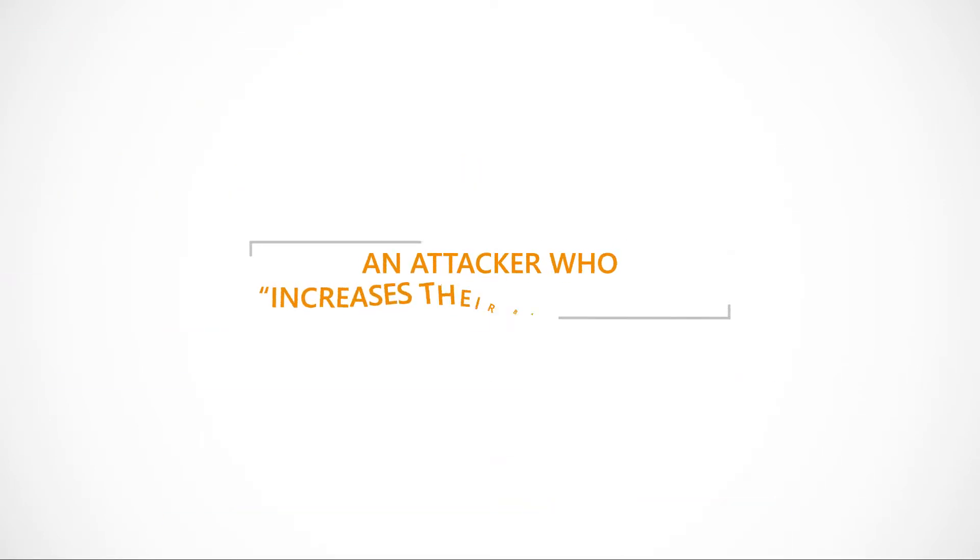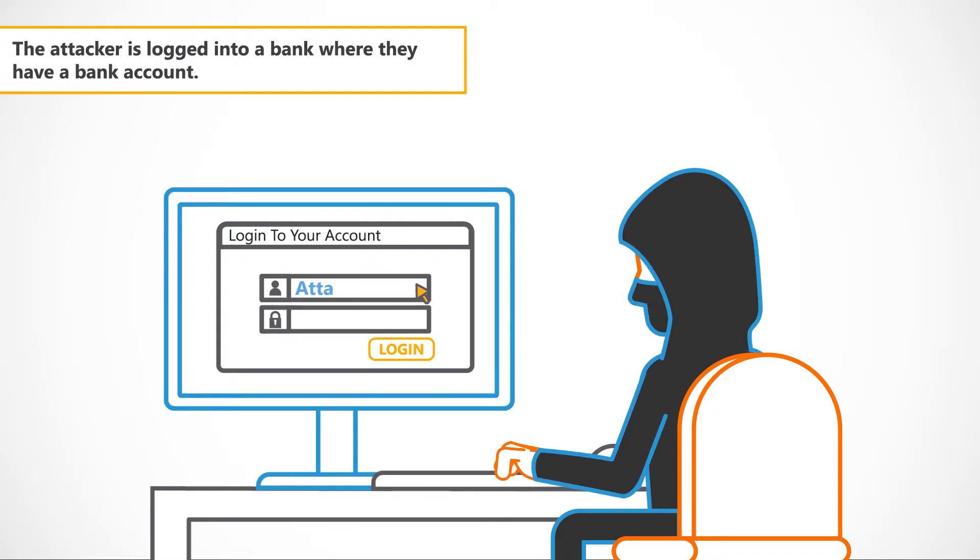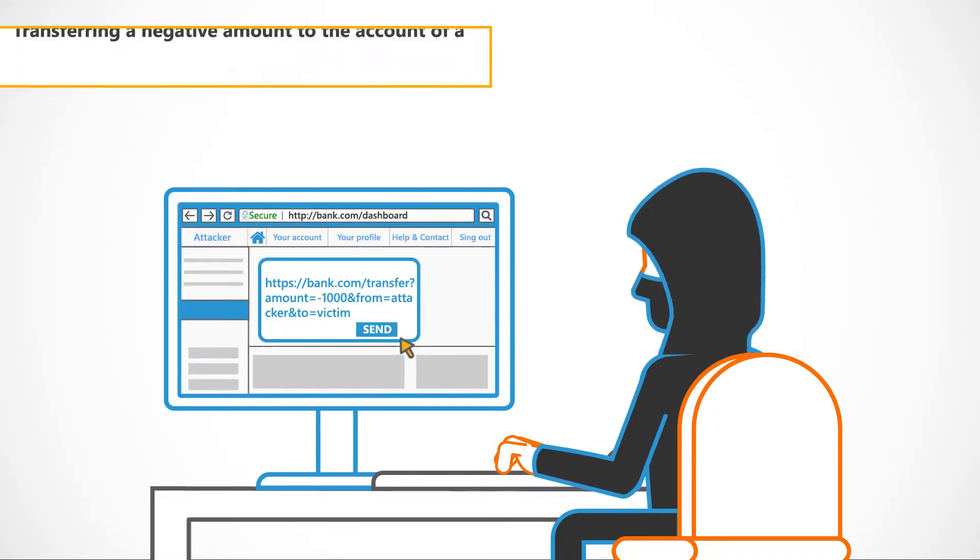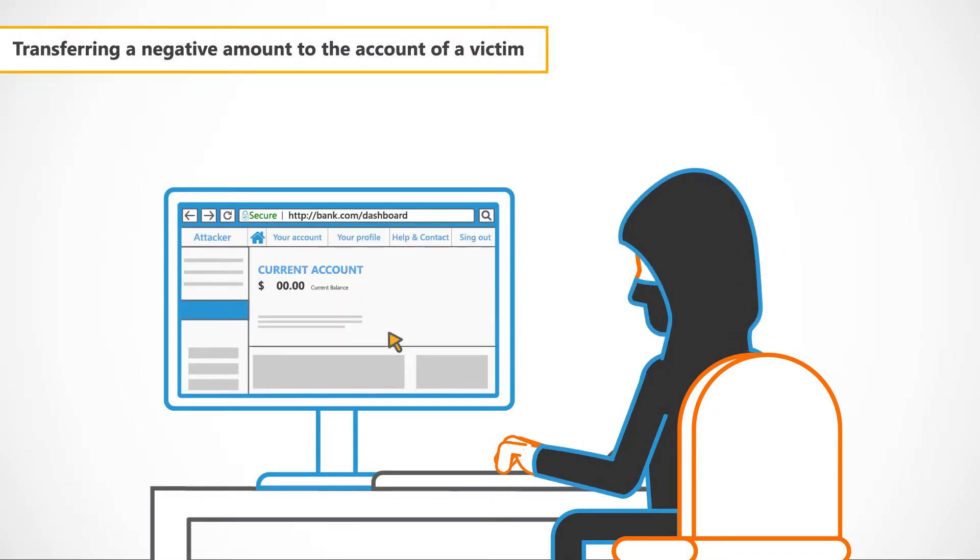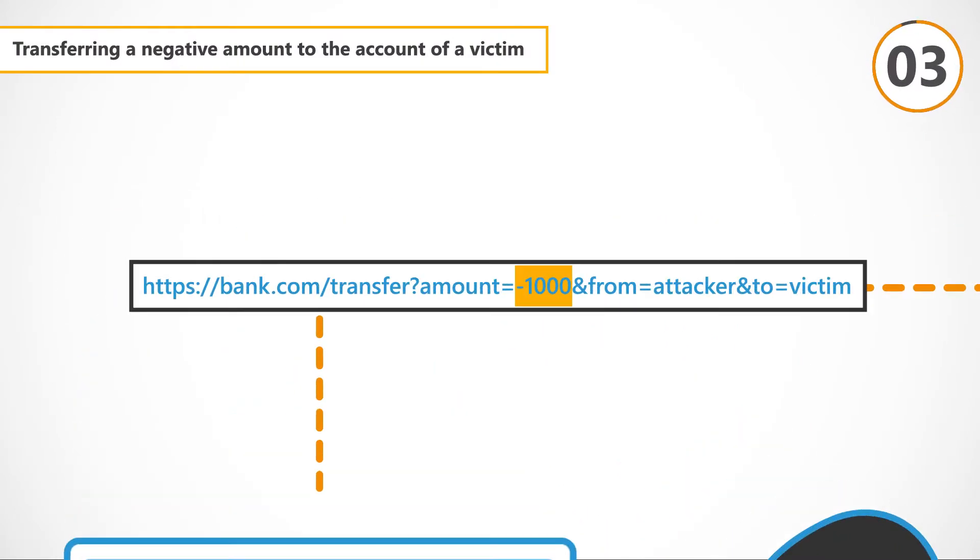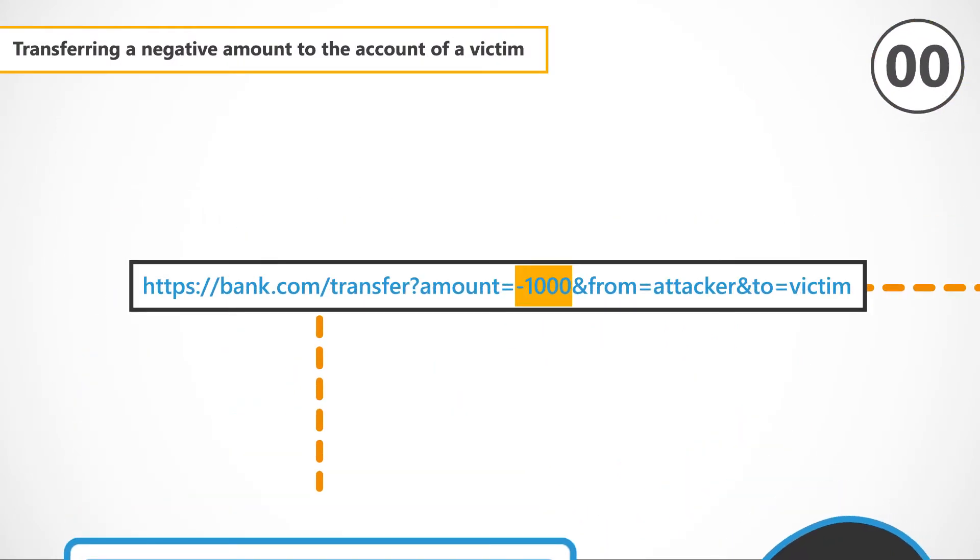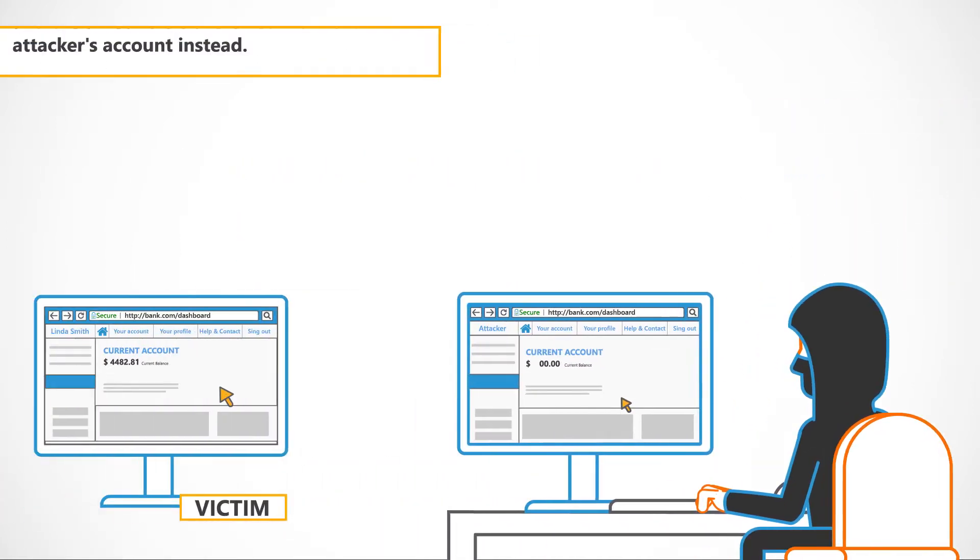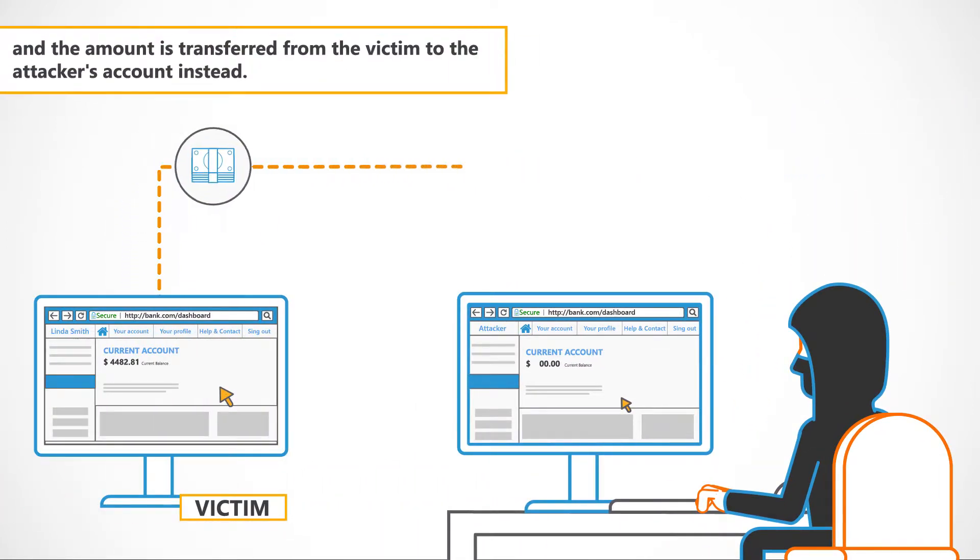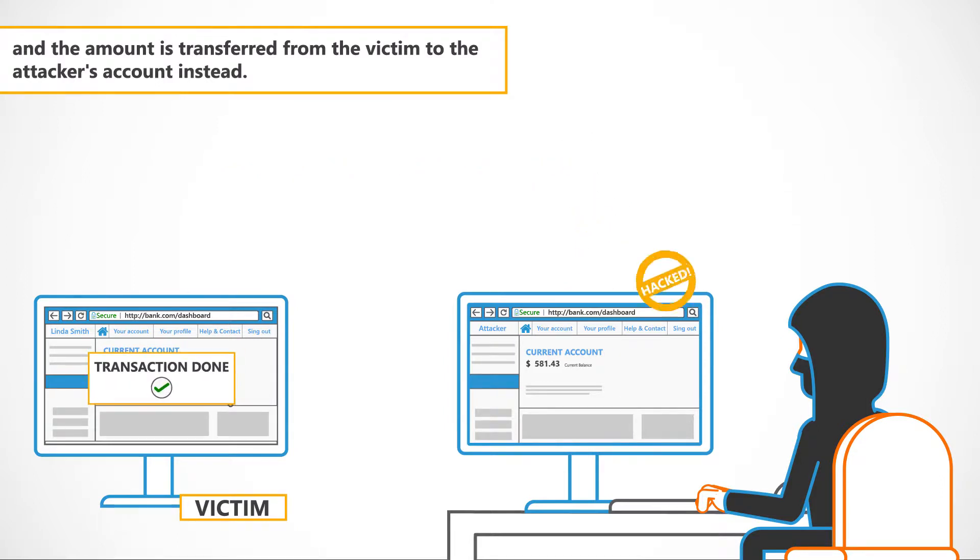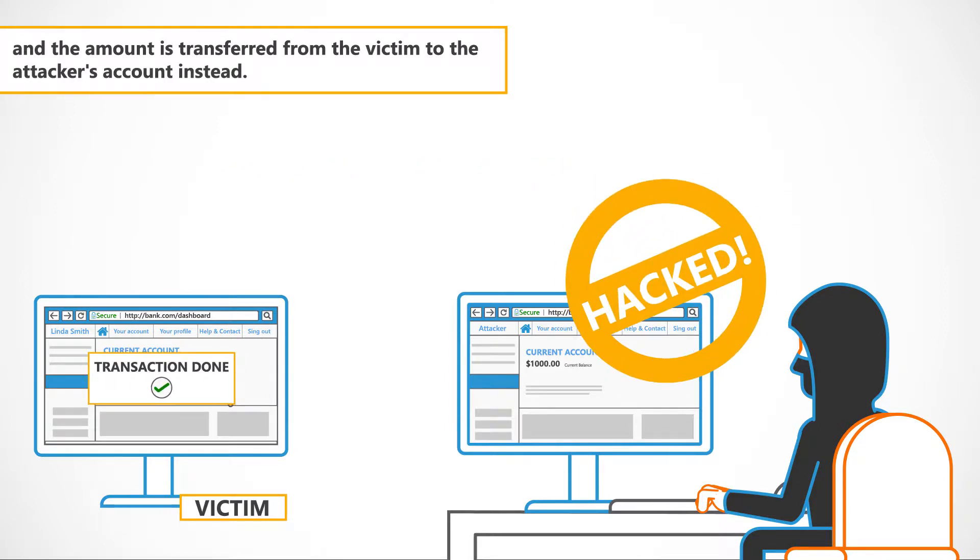Last example, this time we'll look at an attacker who increases their bank balance. The attacker is logged into a bank where they have a bank account, transferring a negative amount to the account of a victim. The negative transfer is wrongly interpreted and the amount is transferred from the victim to the attacker's account instead.